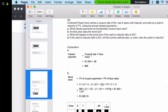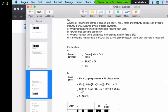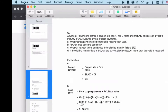As the yield to maturity decreases, the bond price increases, and when the yield to maturity increases, the bond price decreases. In the formula, the yield to maturity is simply the discount rate r. When the discount rate increases, the yield to maturity increases, and as a result the price will decrease. That is the inverse relationship between yield to maturity and bond price.